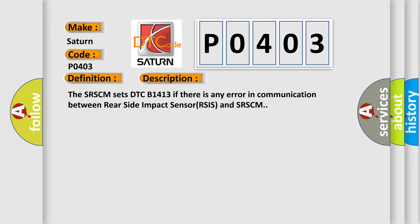And now this is a short description of this DTC code. The SRSCM sets DTC B1413 if there is any error in communication between Rear Side Impact Sensor RSIS and SRSCM.